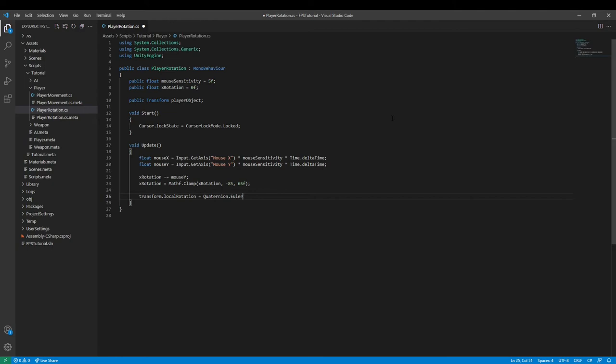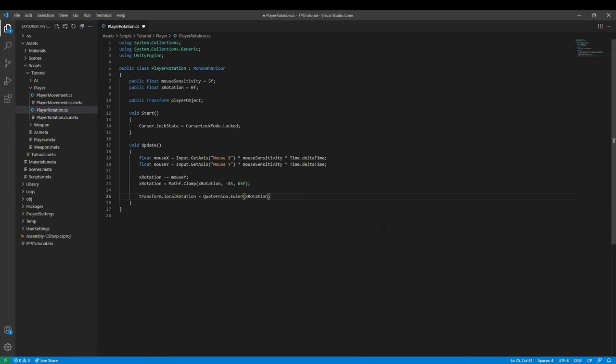So you want to type in Quaternion.Euler and then open close parentheses xRotation, and then we need to type in zero, zero, zero float and then zero float.